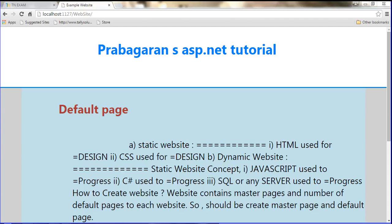Hi friends, I am your friend Propagland. In this video I am going to show you how to set the icon and the logo in your website.